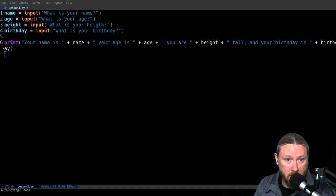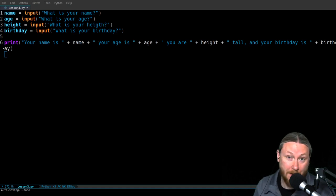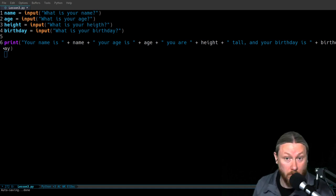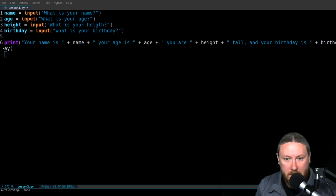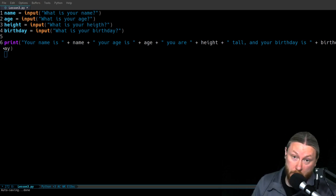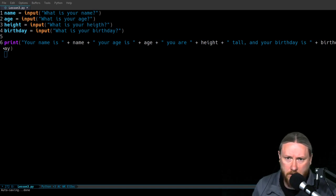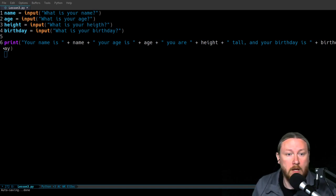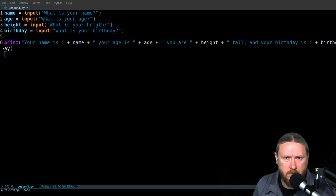What I did to solve this is I set four variables. Those variables were name, age, height, and birthday. I named them after what was going to be stored in them so I could keep track of that. Each of them is set to the function of input, and each one asks a question. We talked about input during the last lesson — they all work the same way, but name is the first one so we'll look at that one.